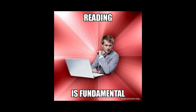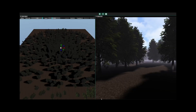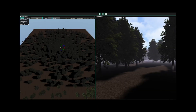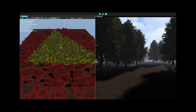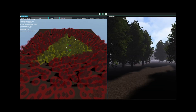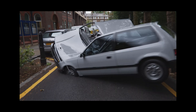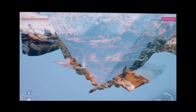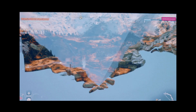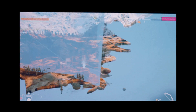Frustum culling is a fundamental graphics optimization technique that enhances rendering performance by ensuring that only objects within the camera's field of view, as defined by its frustum, are processed and drawn, while objects outside of this view are disregarded and excluded from the rendering pipeline.